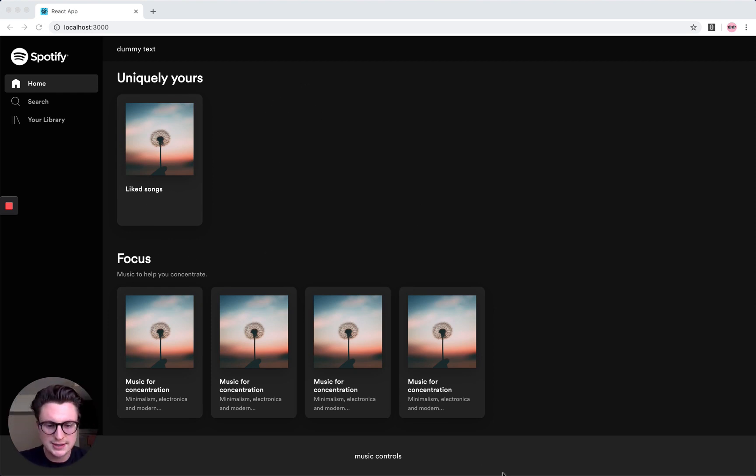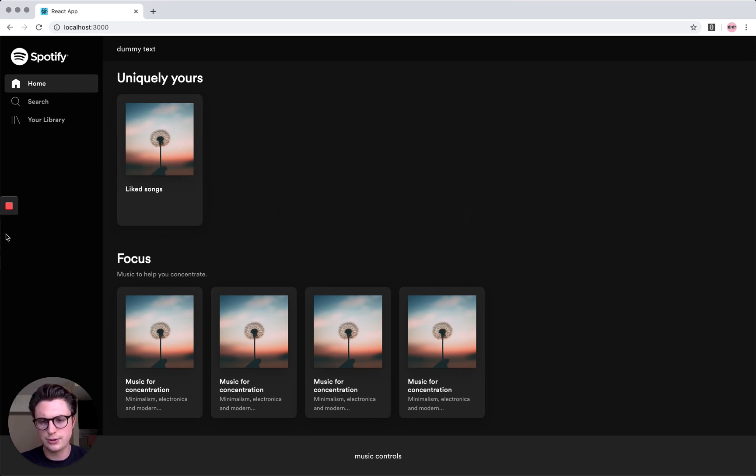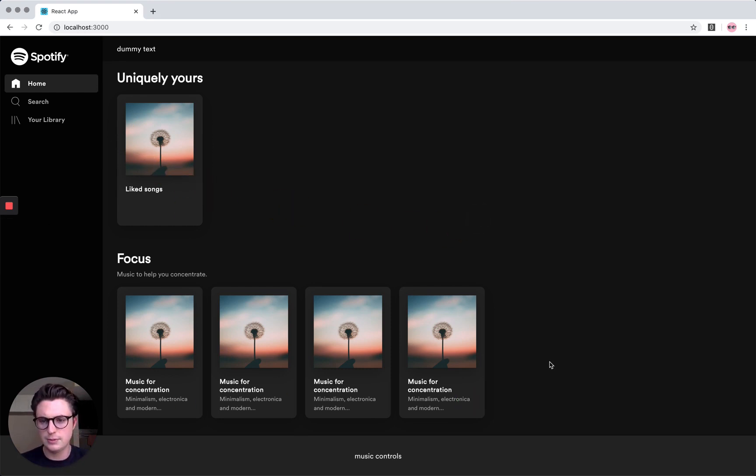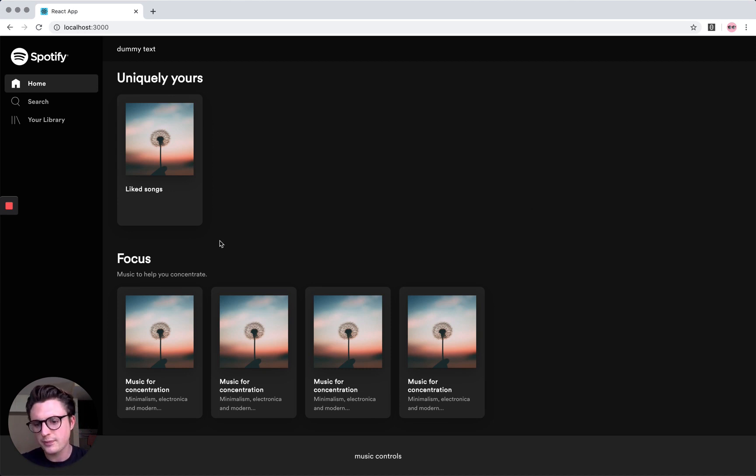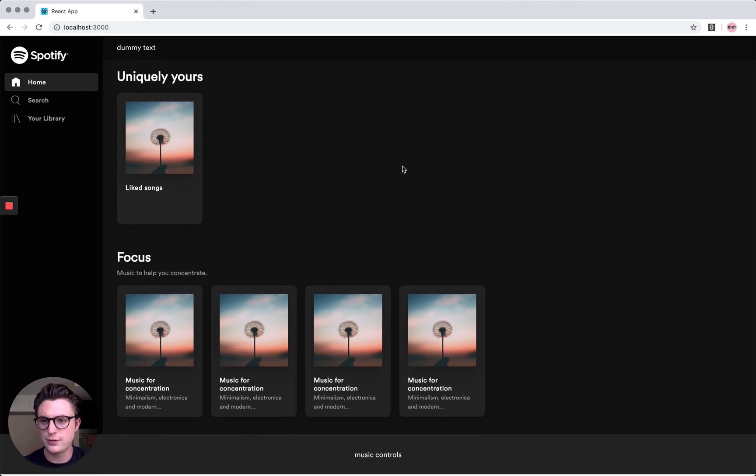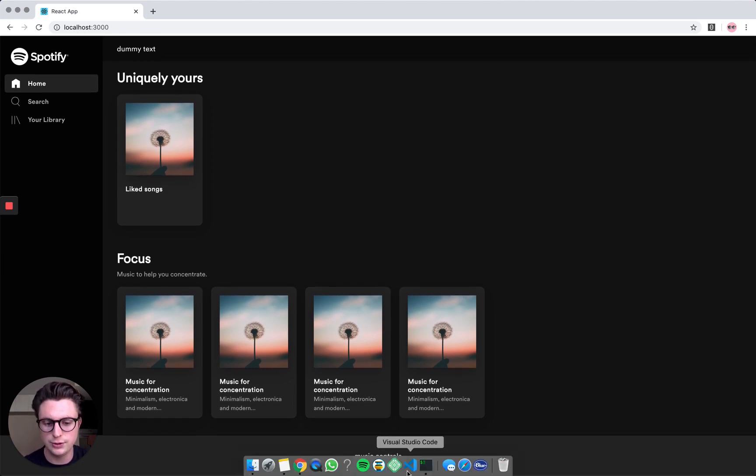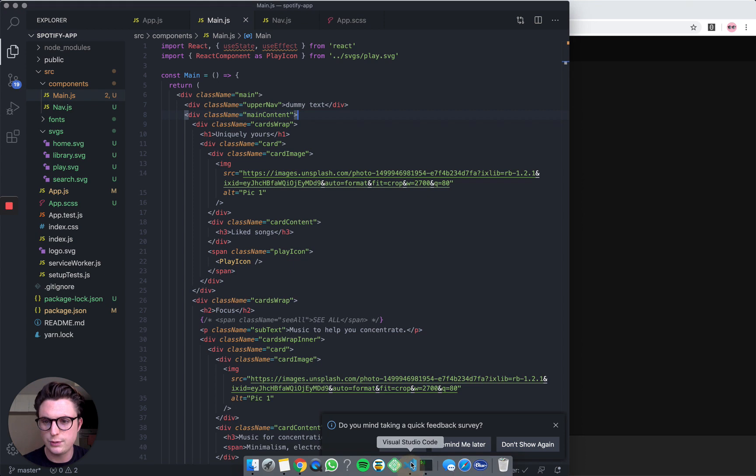To begin with, I just want to analyze the page and see what parts are repetitive. As we can see, we've got this Uniquely Yours section and the Focus section, and we've also got some more card layouts beneath. These cards repeat, so from analyzing that I know what components we need to do.